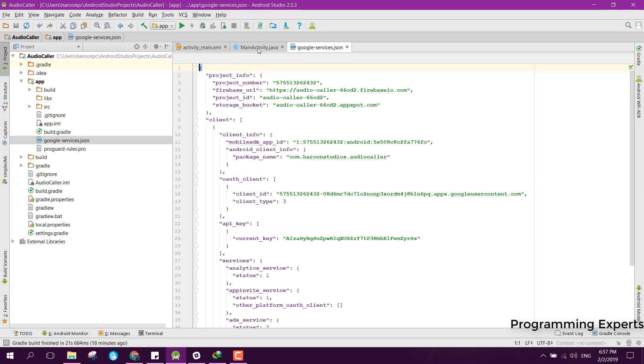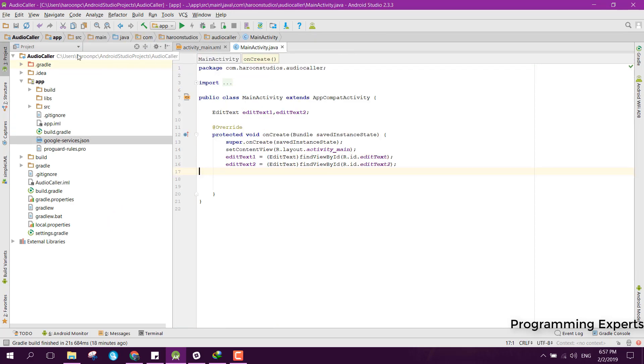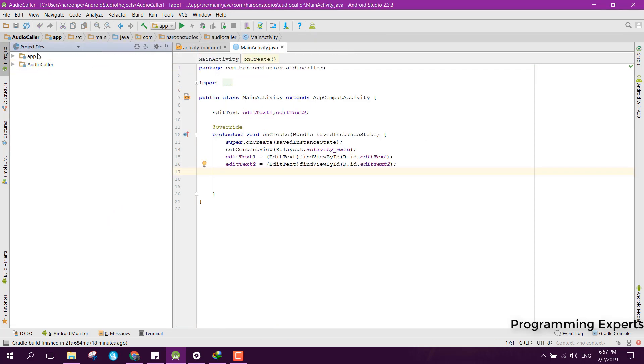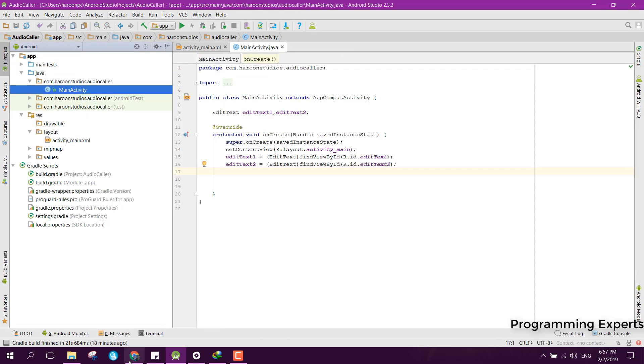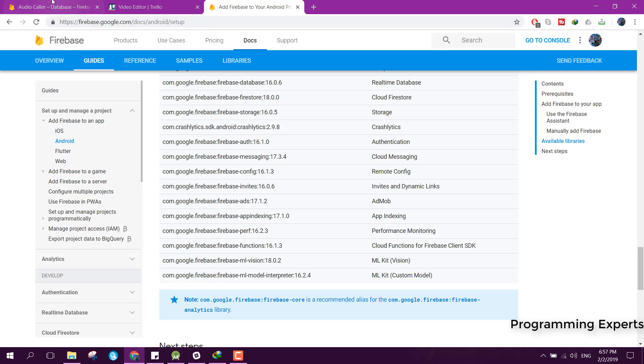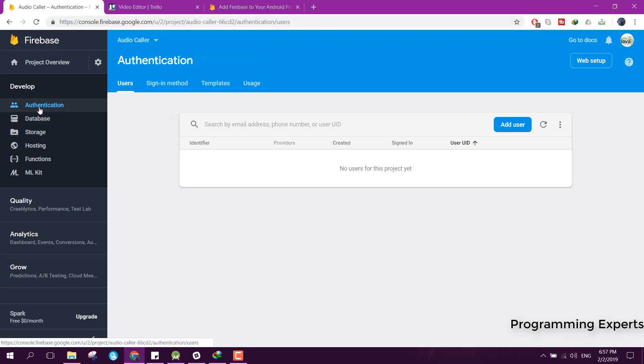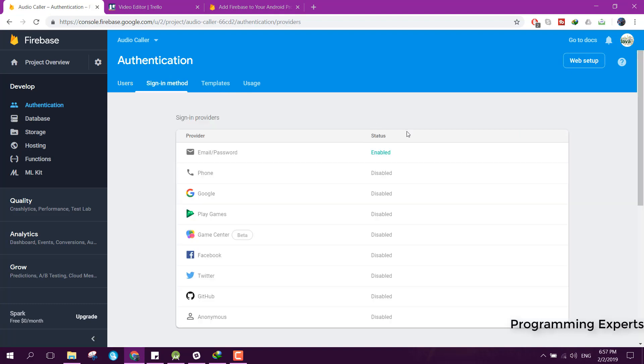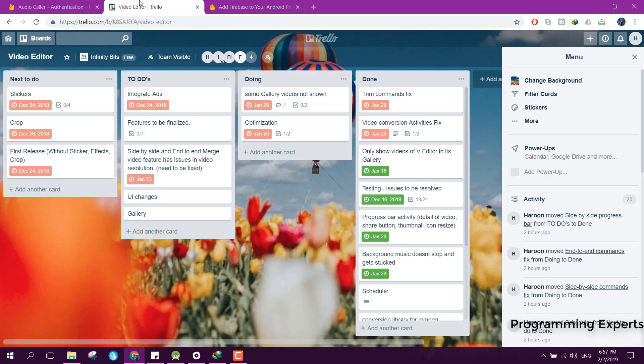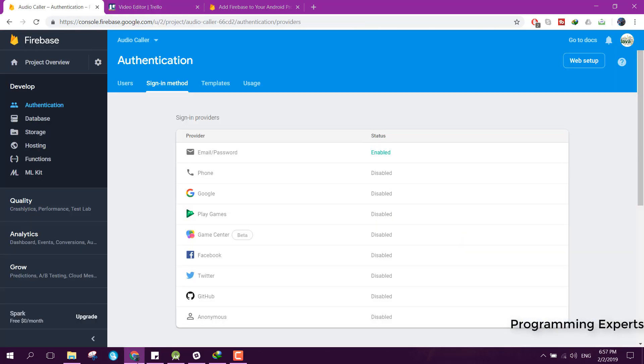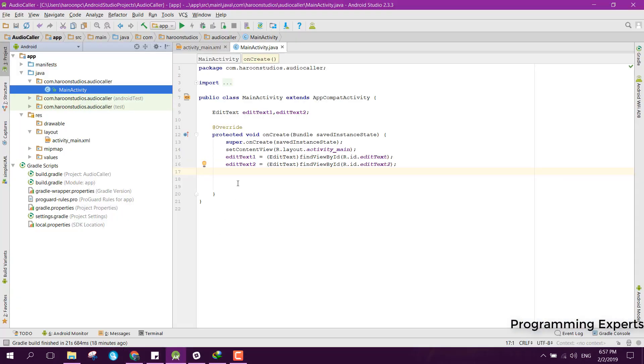Let me show you the Firebase console. Here we have this console. First of all, you need to go to Authentication, then you need to go to sign-in method, and you have to enable this email and password authorization.